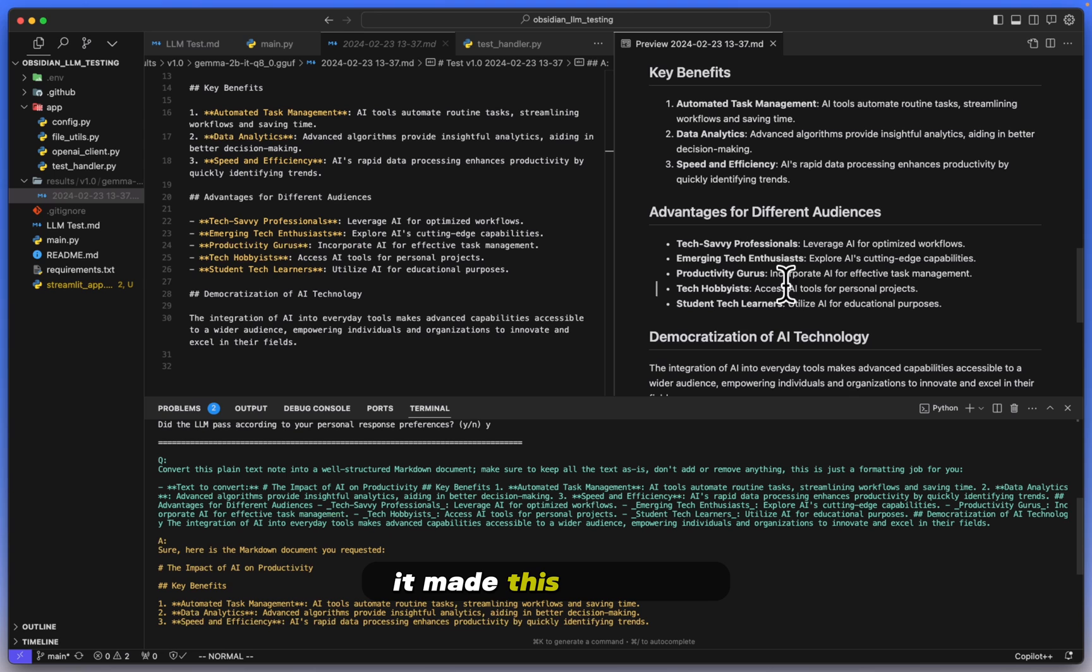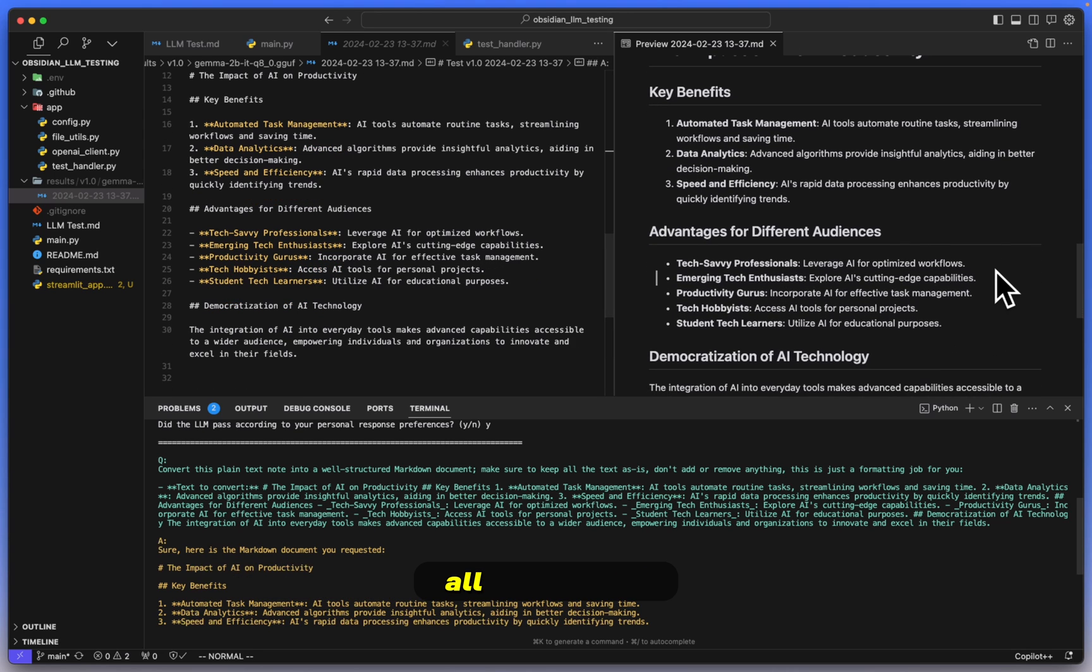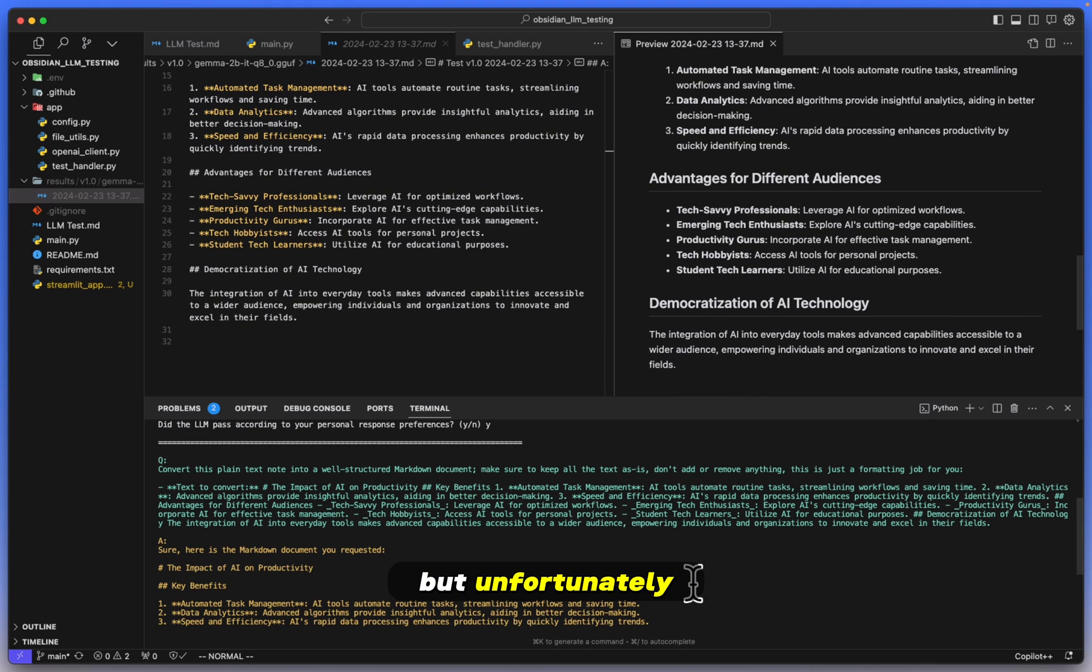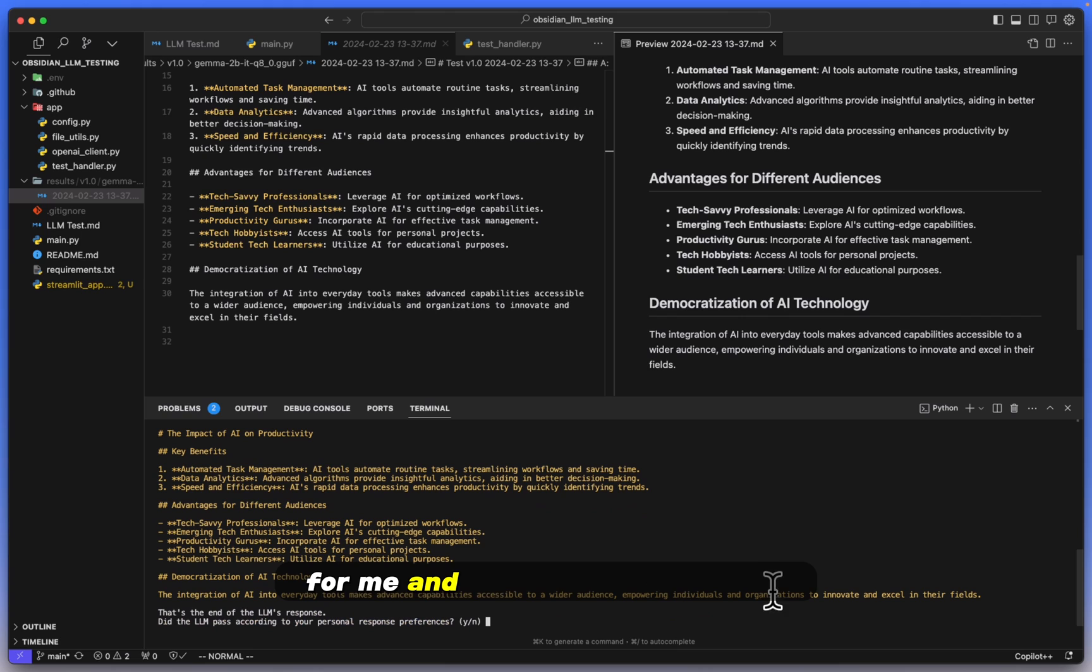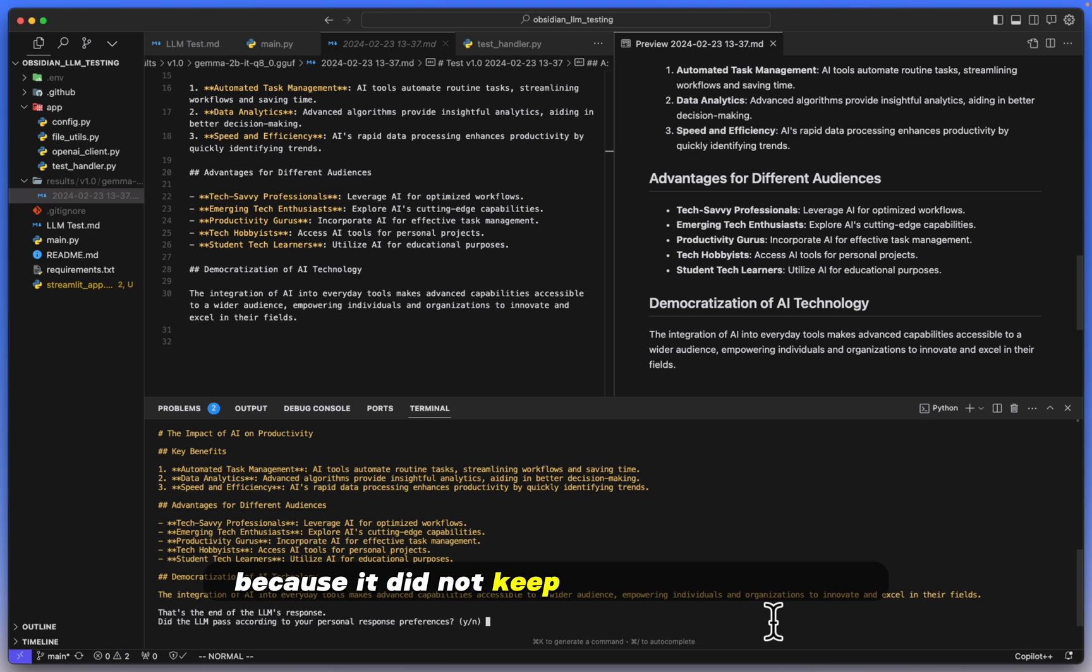Now one plus that I can see is that it did keep all of the text word for word the same, so that is a very nice bonus. But unfortunately, for me in my own personal taste when it comes to LLMs, I don't like this response because it did not keep the same formatting. So I'm going to put an N for no.